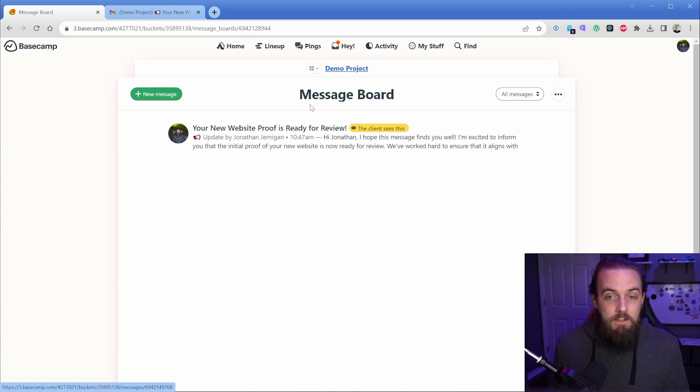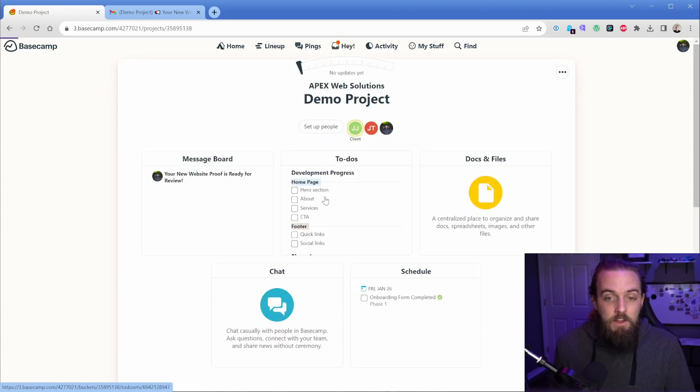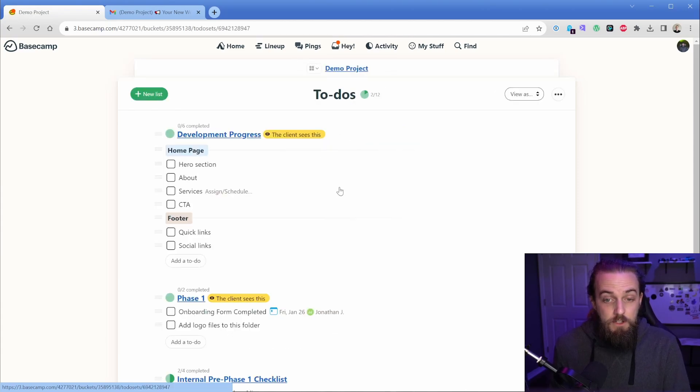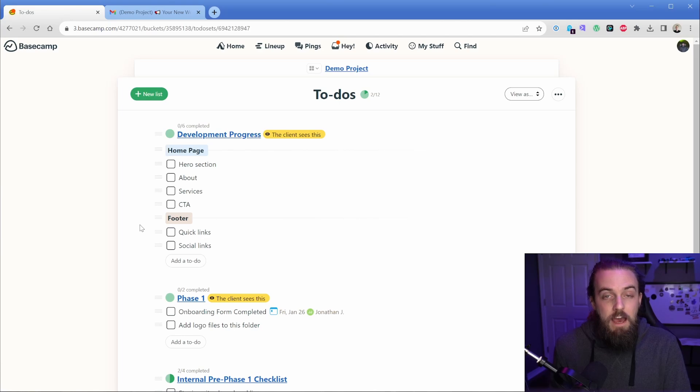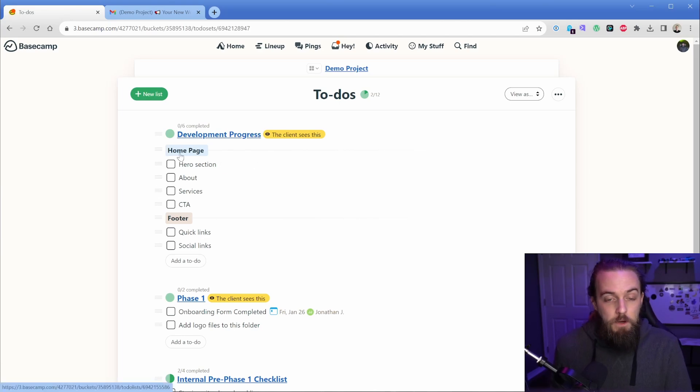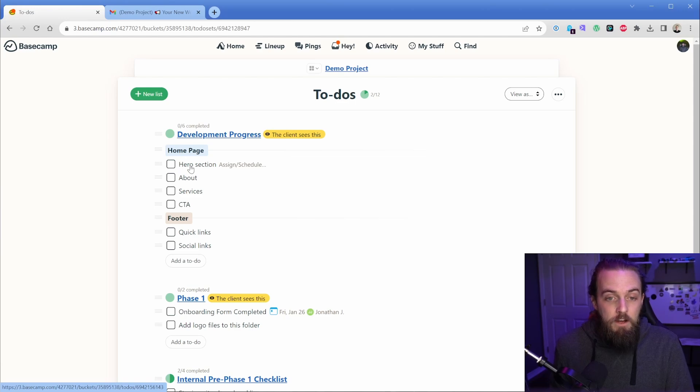Should there be a task that comes out of it? Then we're going to switch back over here to the to-do section and we're going to add a to-do here. If they said we need to change something on the homepage, we would add a to-do item here and work on that accordingly.